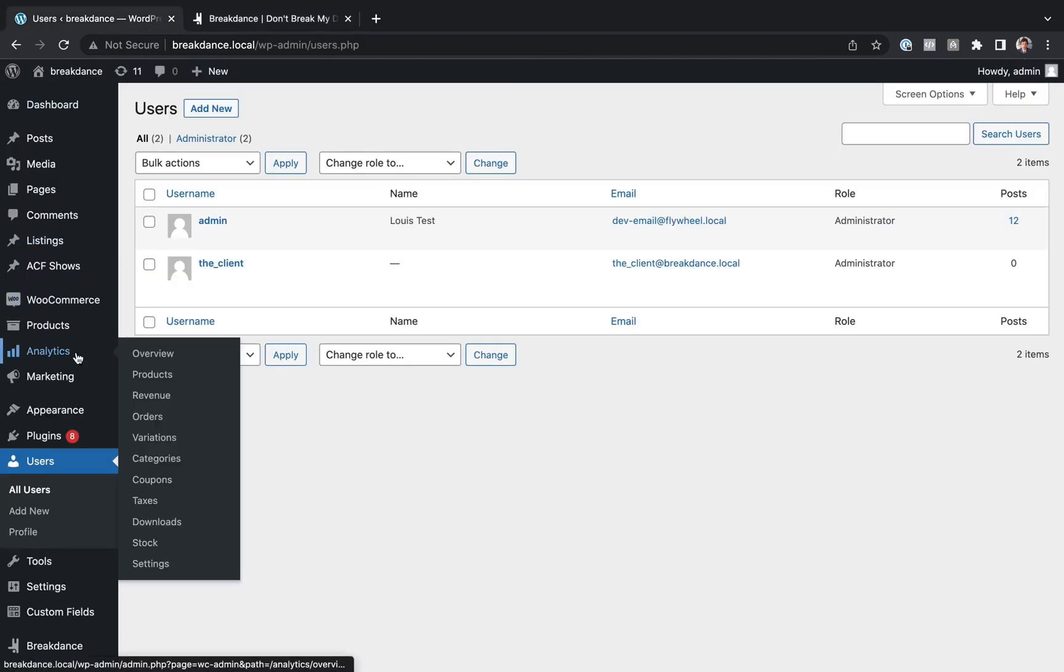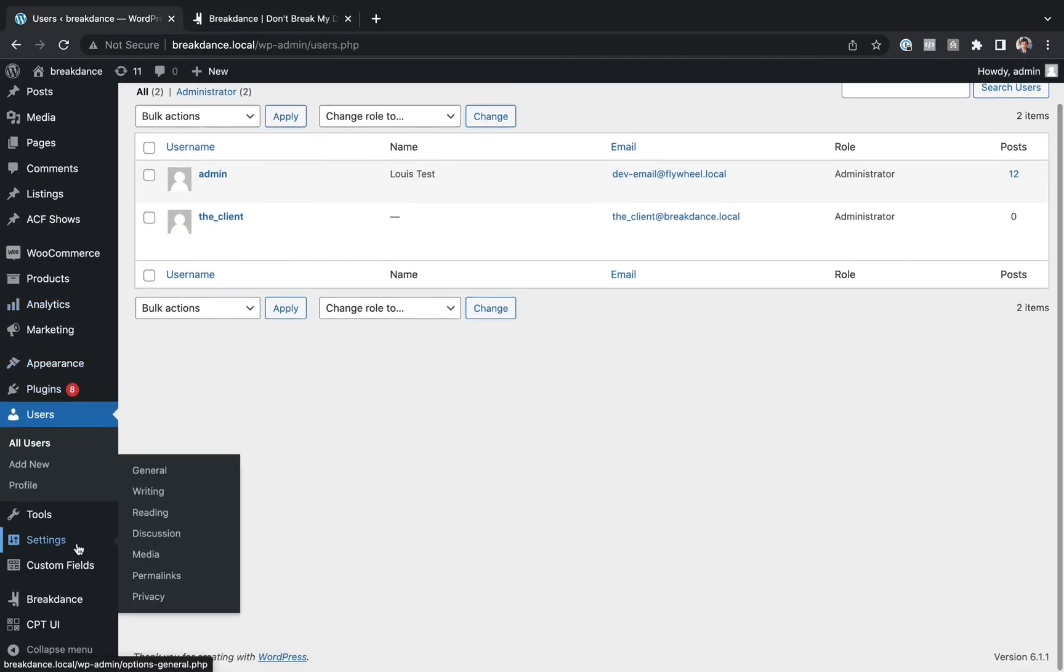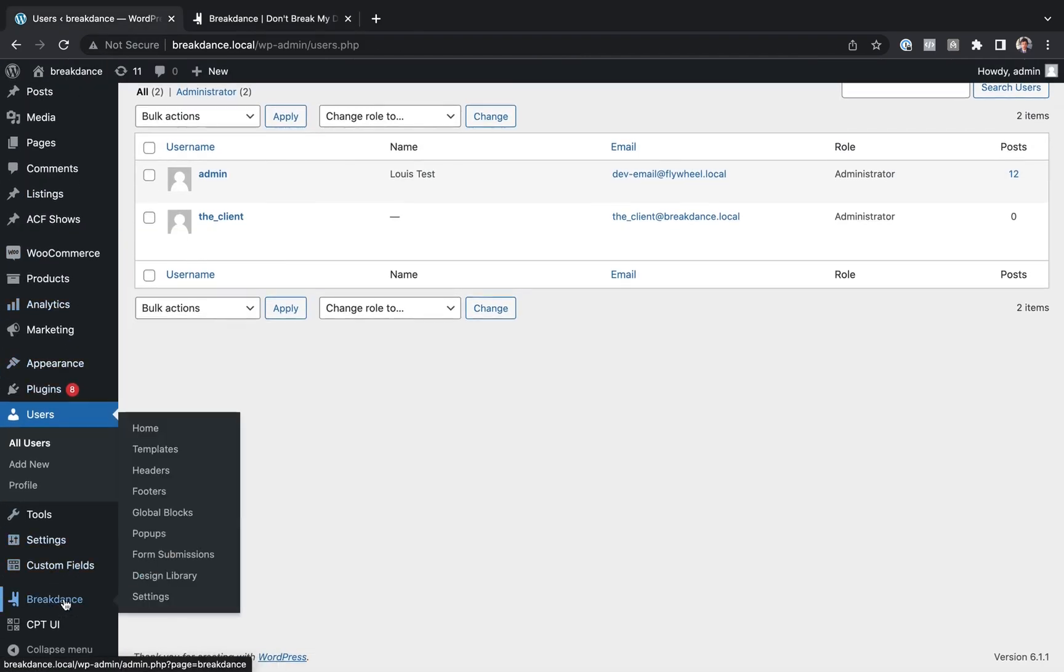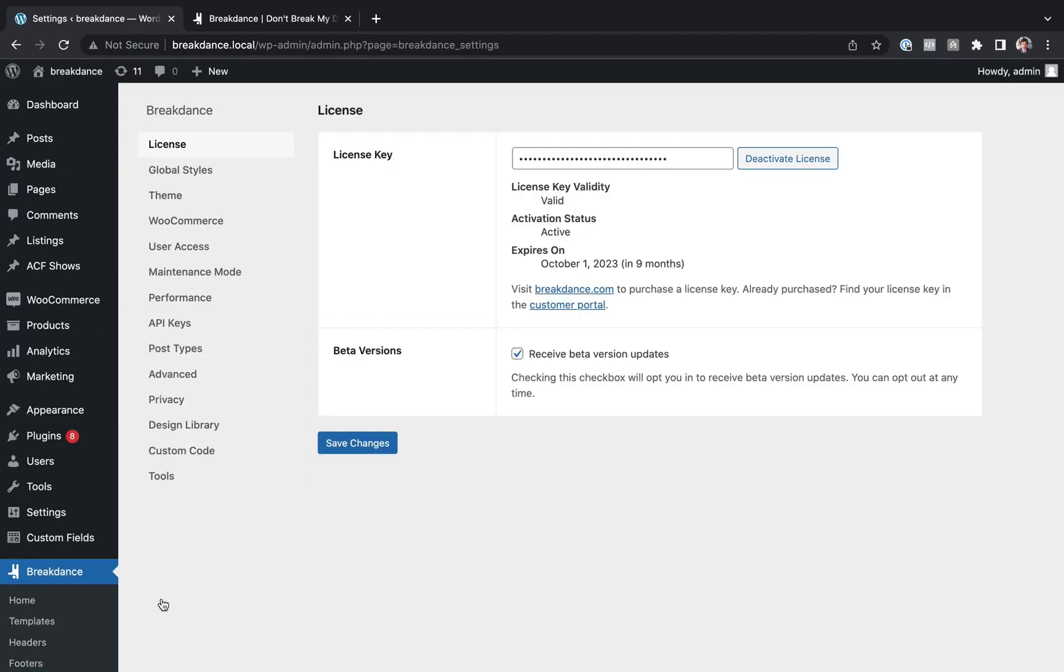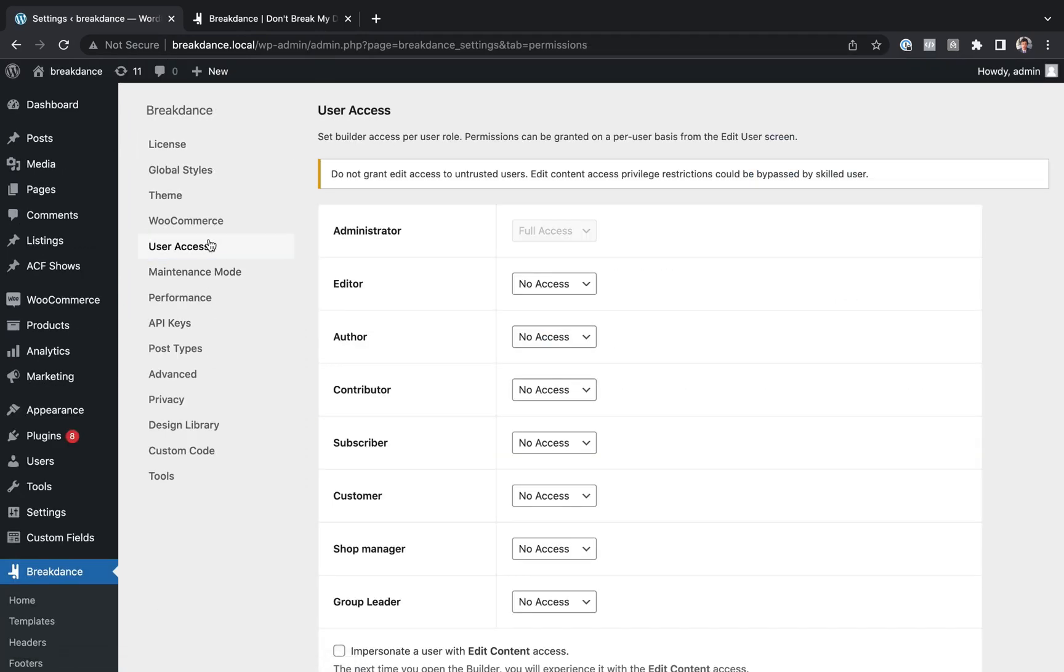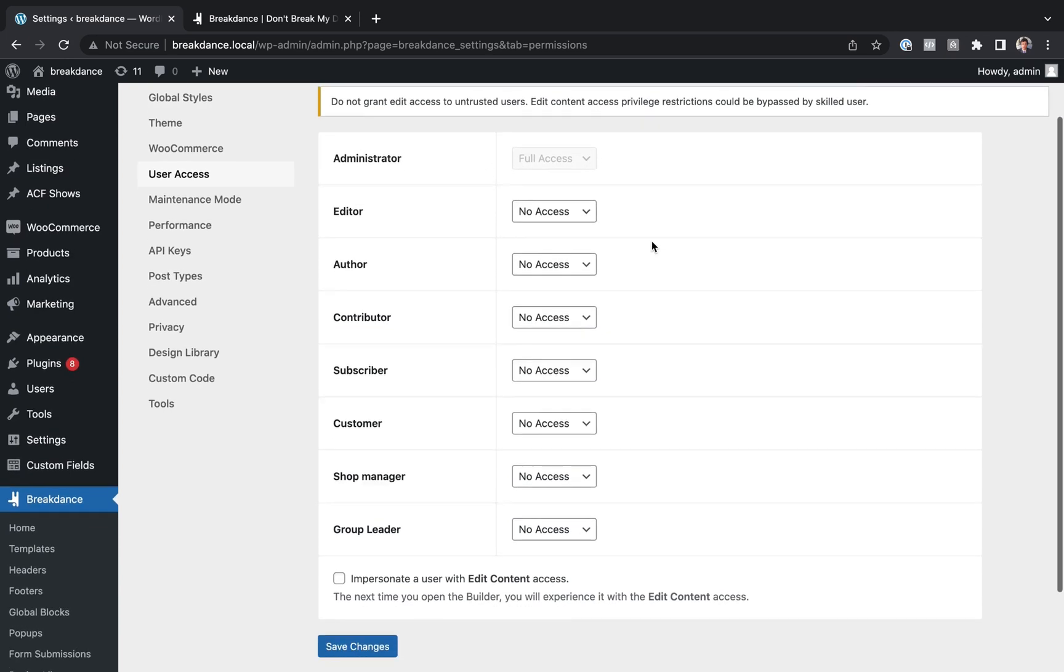Well, we're going to use Breakdance's user access manager. So we'll go to Breakdance Settings and then go to User Access. And by default, administrators have full access to all of Breakdance, and everyone else has no access to any part of Breakdance.